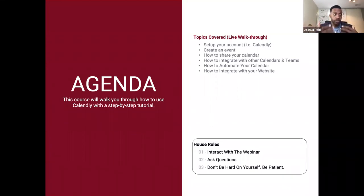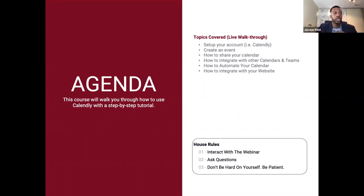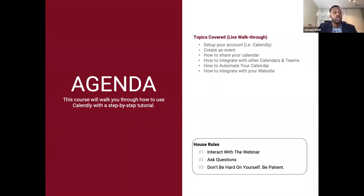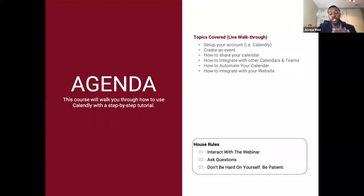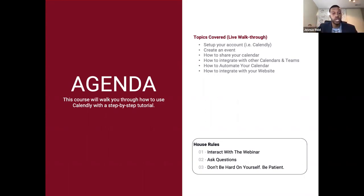Secondly, ask questions. This is free for you to attend. In order to get this information from a practitioner, they're usually charging thousands of dollars — especially for what we did last week walking through Adobe Premiere Pro and Adobe After Effects. There are practitioners that make a living off of this and they're quite expensive. The fact that MBAC has paid to make this available to you at no cost — really take advantage of it. We often do not when we don't have skin in the game, but this is your opportunity to ask questions.